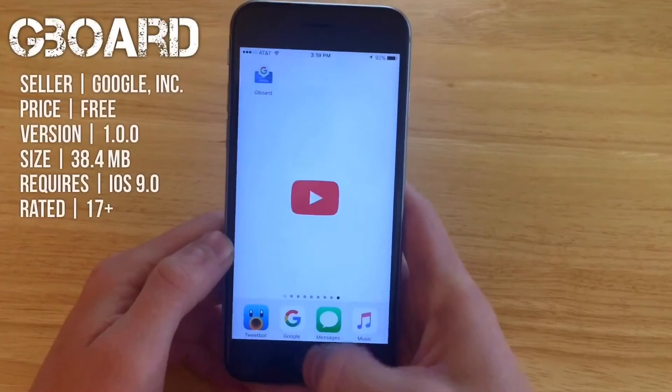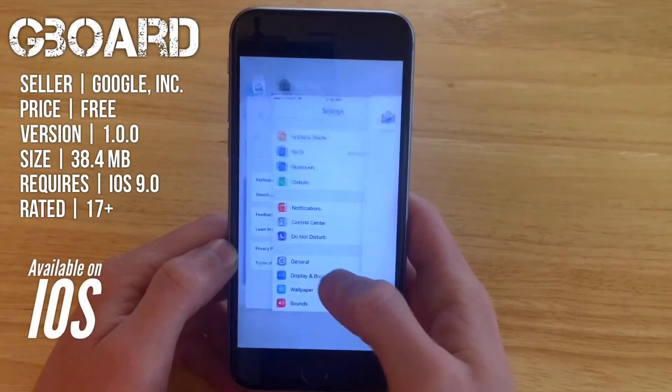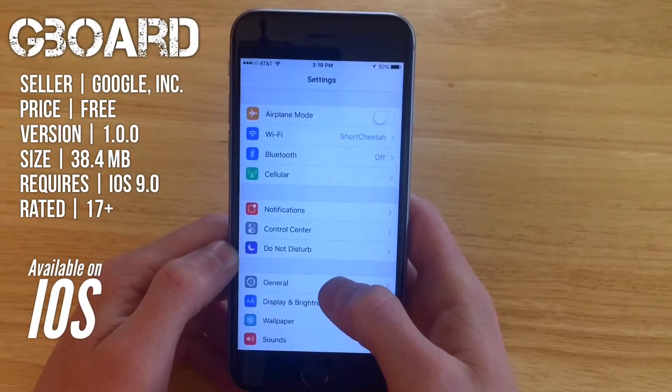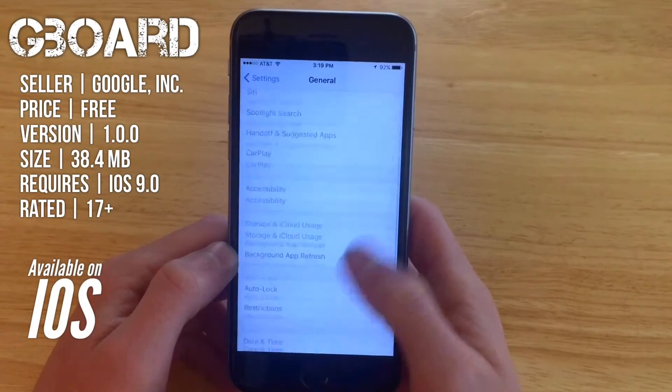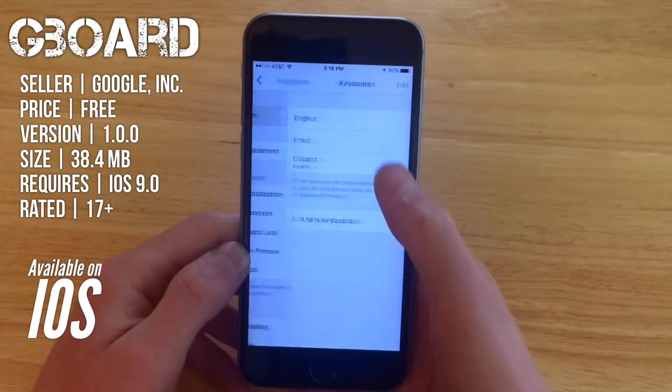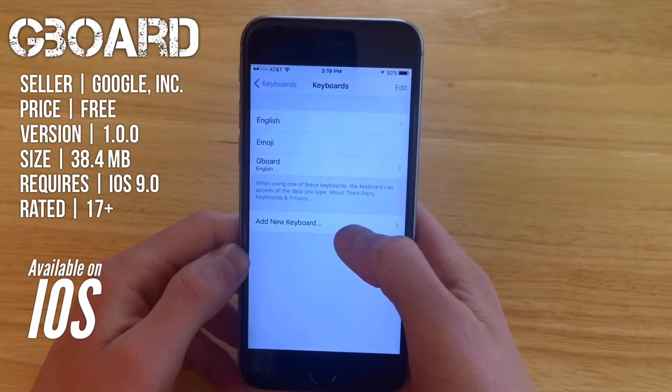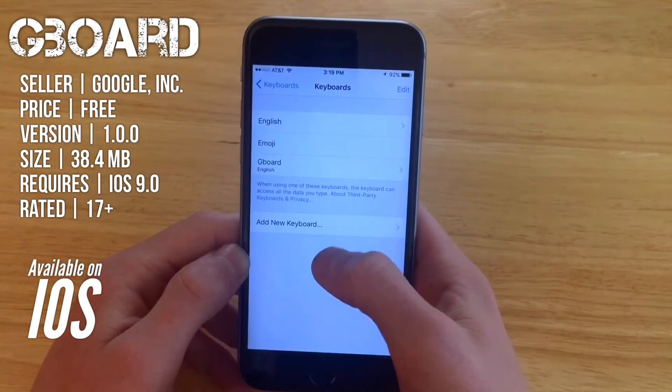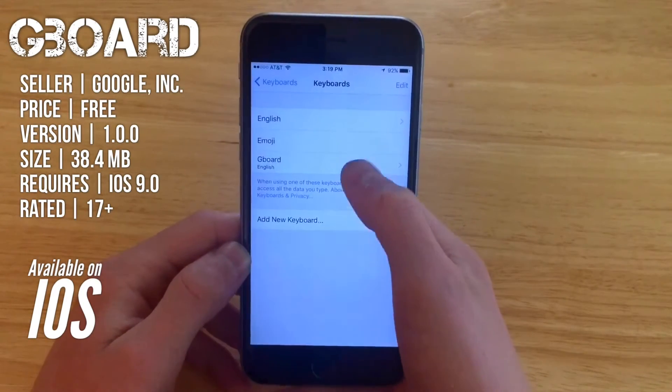When you first install the keyboard you'll have to hop right into Settings, go to General, Keyboard, Keyboards, Add New Keyboard. Gboard will be in there.